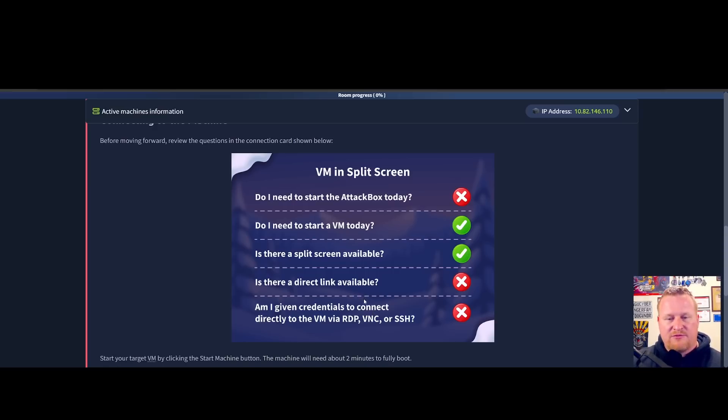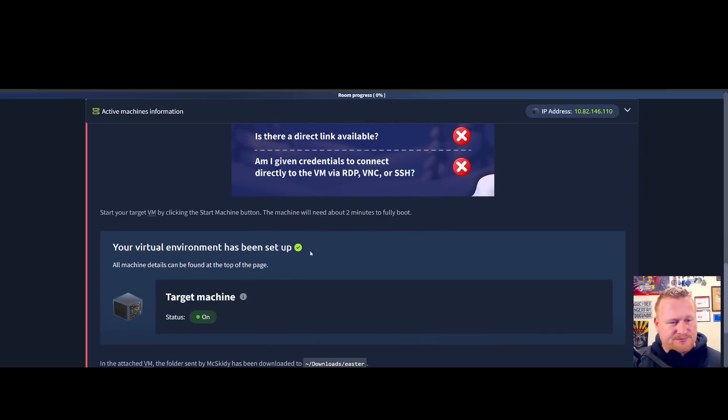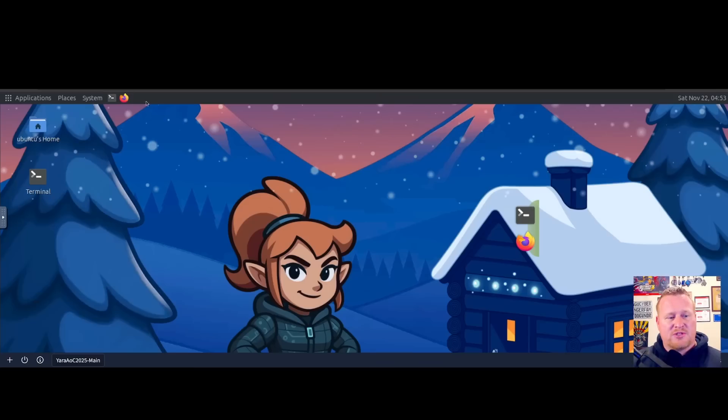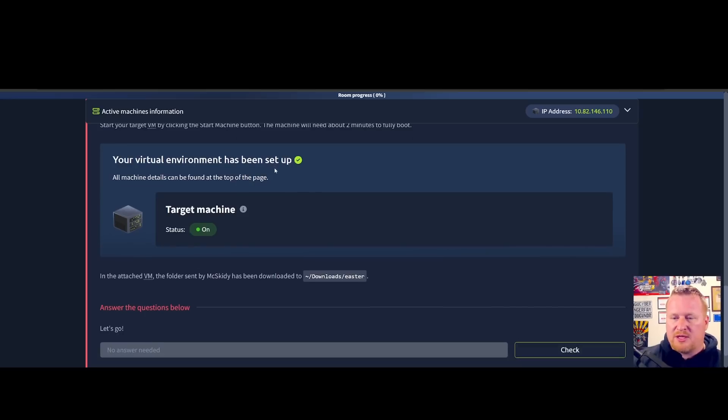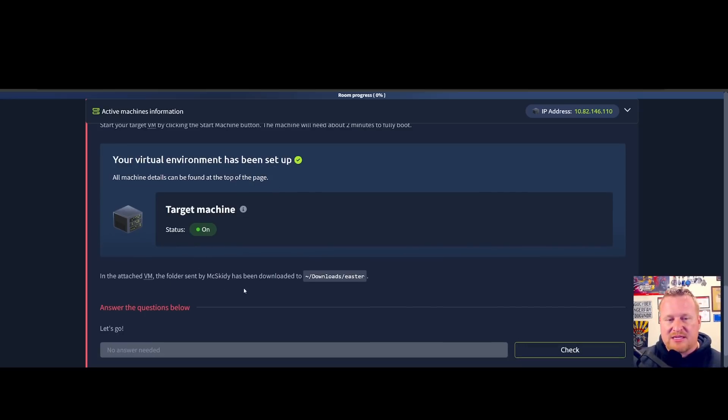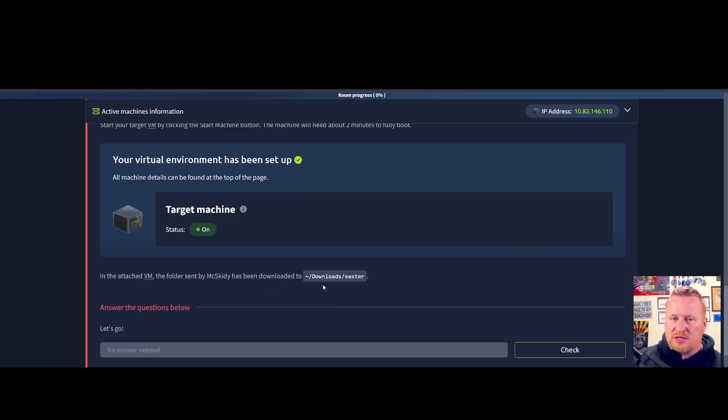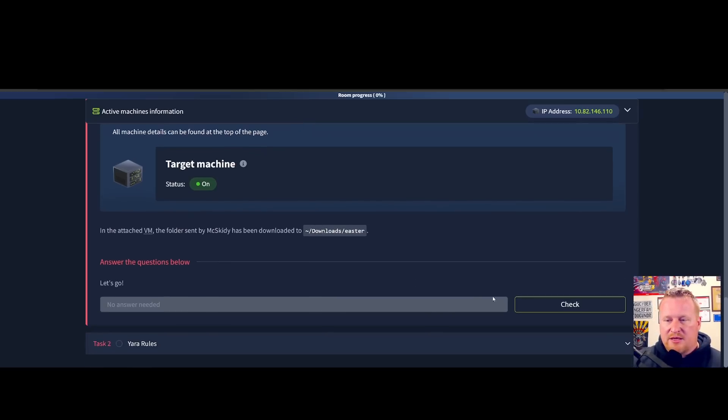We will have a split screen available, will not be using a direct link availability, and we do not need any credentials to get into a VM via RDP, VNC, or SSH. I have already started our attack machine. Also keep in mind, inside our attached VM, McSkitty has sent all the images to the downloads Easter folder.